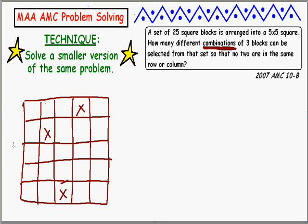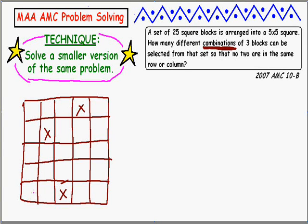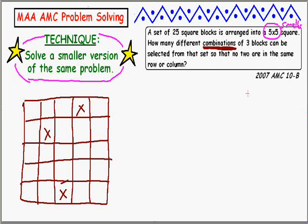I followed the technique of drawing a picture, but the technique I want to explore today is Solve a Smaller Version of the Same Problem. This does seem big - possibly hundreds or thousands of possible answers. So how can I do a smaller version? I can see two ways: first, instead of a 5 by 5 grid, maybe do a 4 by 4, or even a 3 by 3, or as small as a 1 by 1.